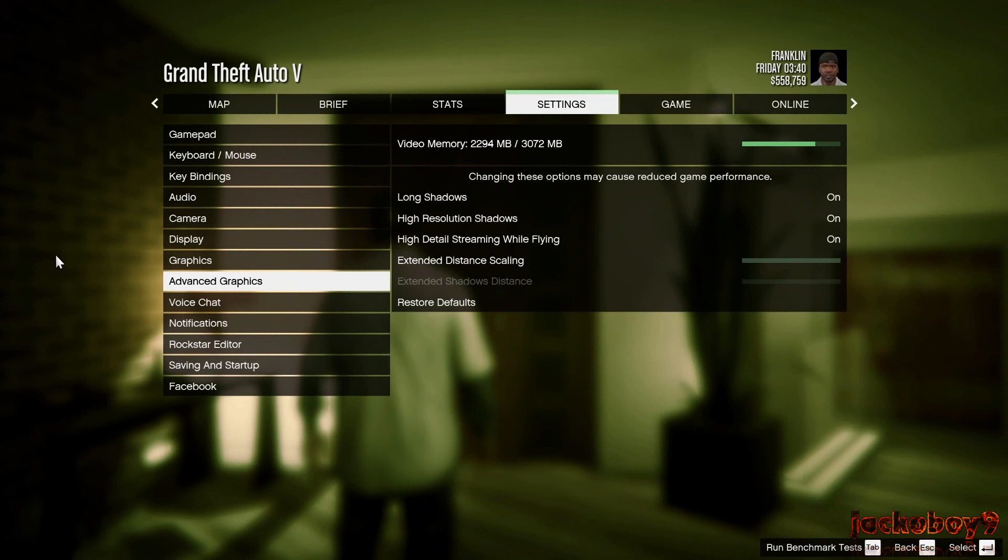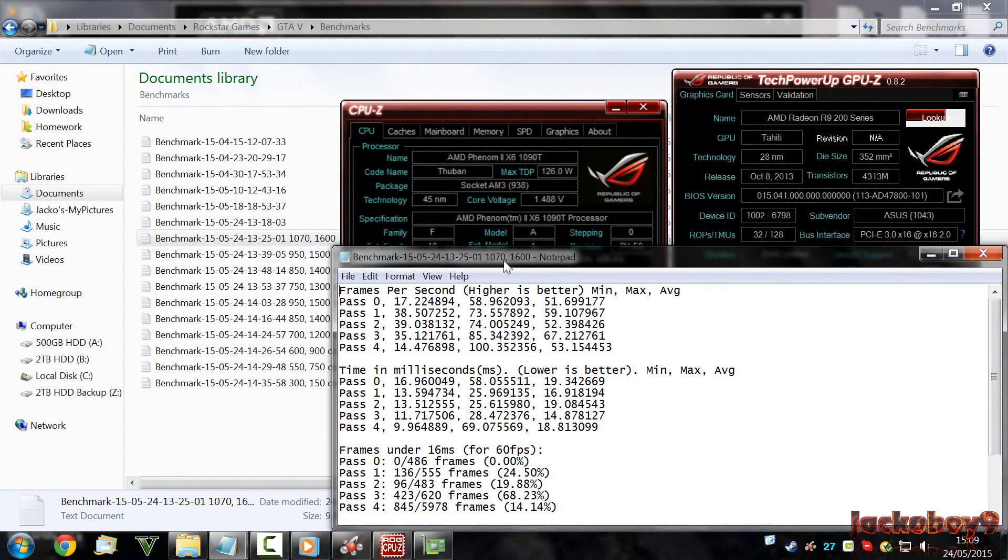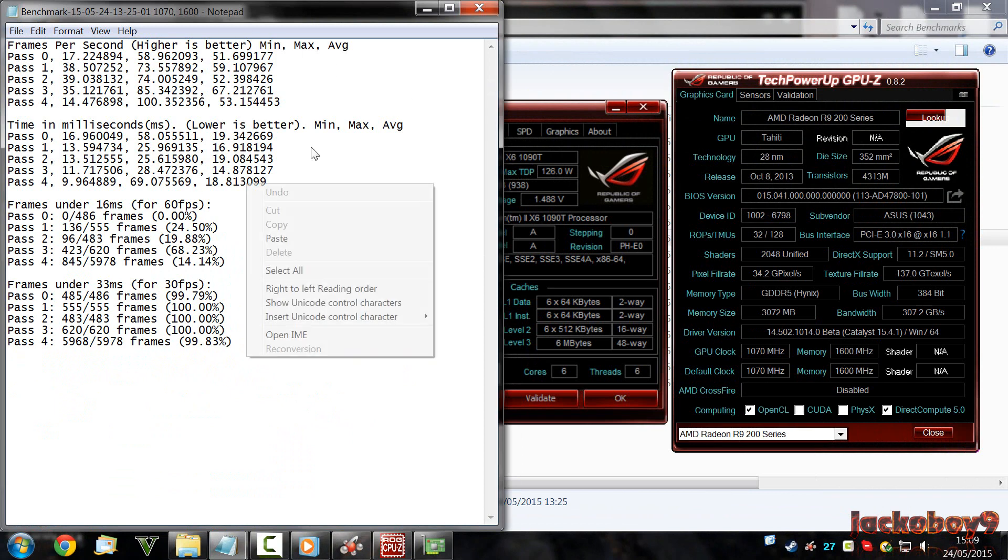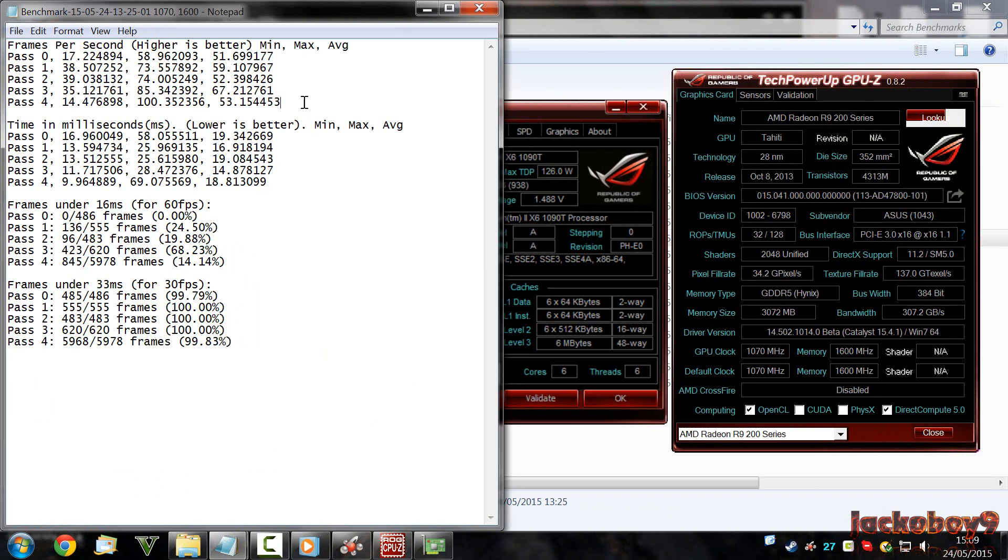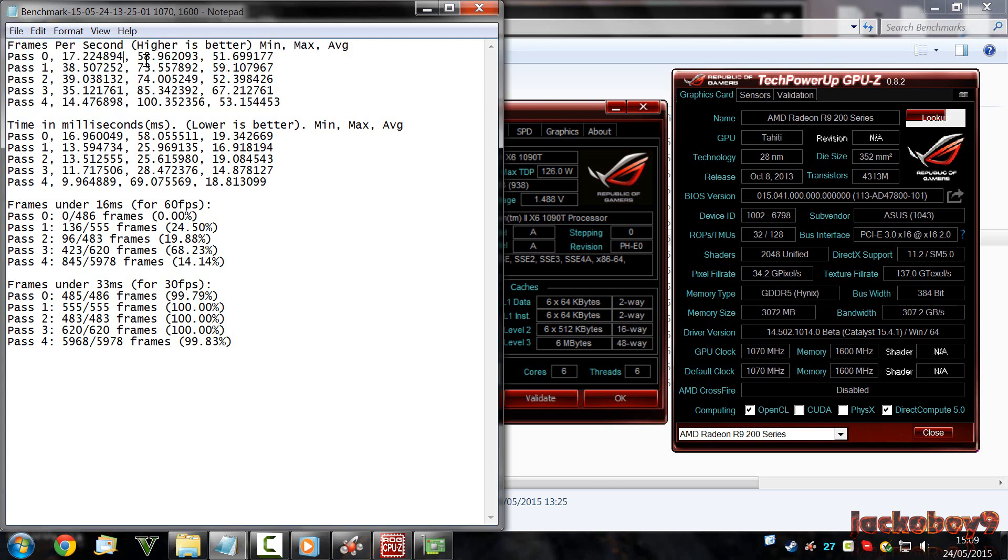I am going to be showing you my stock speeds, the stock graphics card speeds of 1070 and 1600. This is the benchmark that I ran and these are the results I got. As you can see, all we are really interested in is the top box of frames per second. Higher is better. And we are mainly looking at the right hand side column. So, 51, 60, 52, 67, 53. Those are the sorts of framerates that I got during that benchmark.